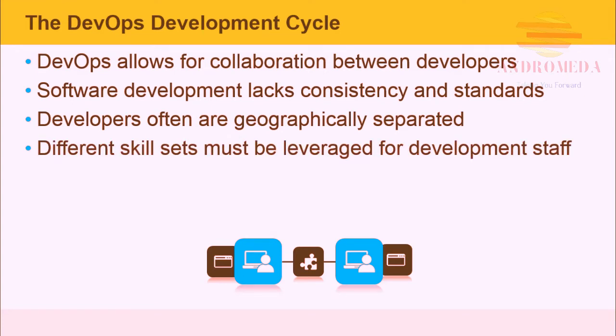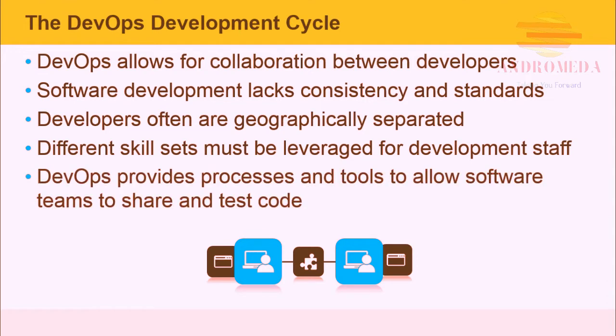Different skill sets must be leveraged for a development staff. DevOps provides processes and tools to allow software teams to test and share code.